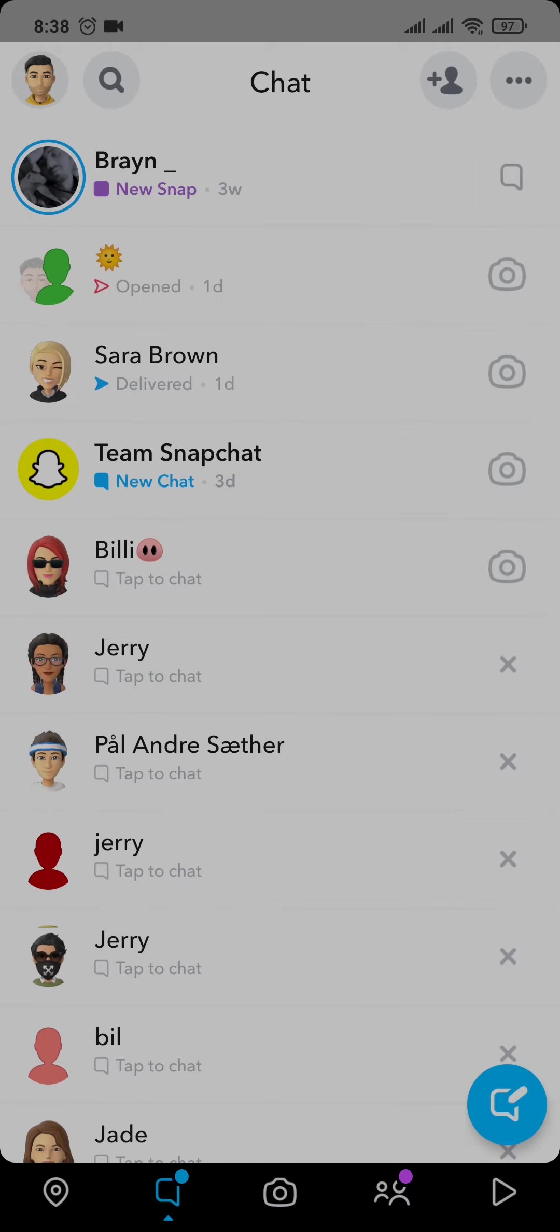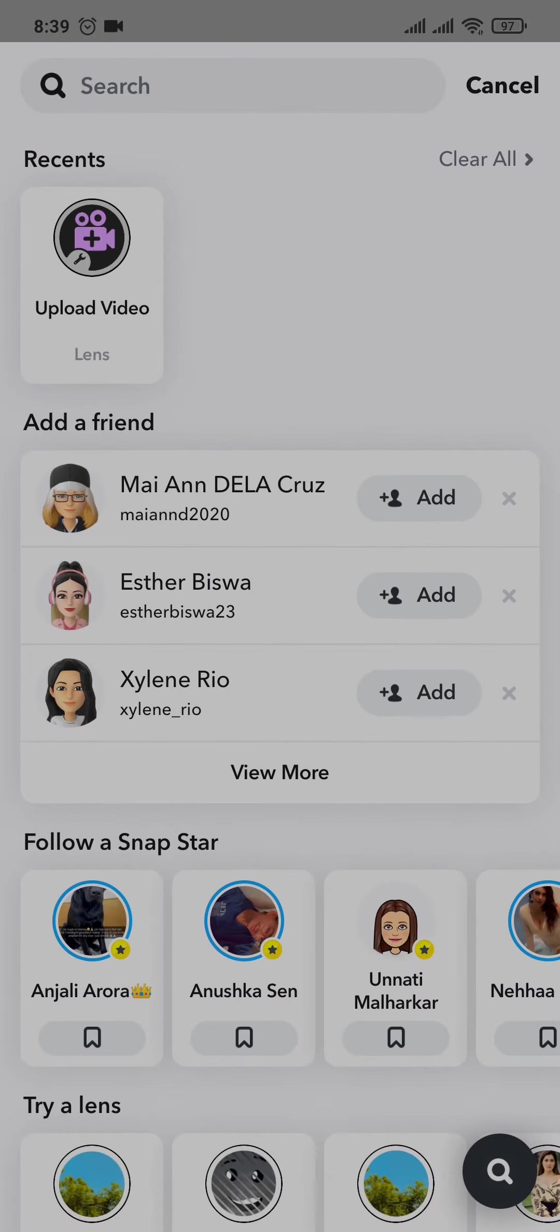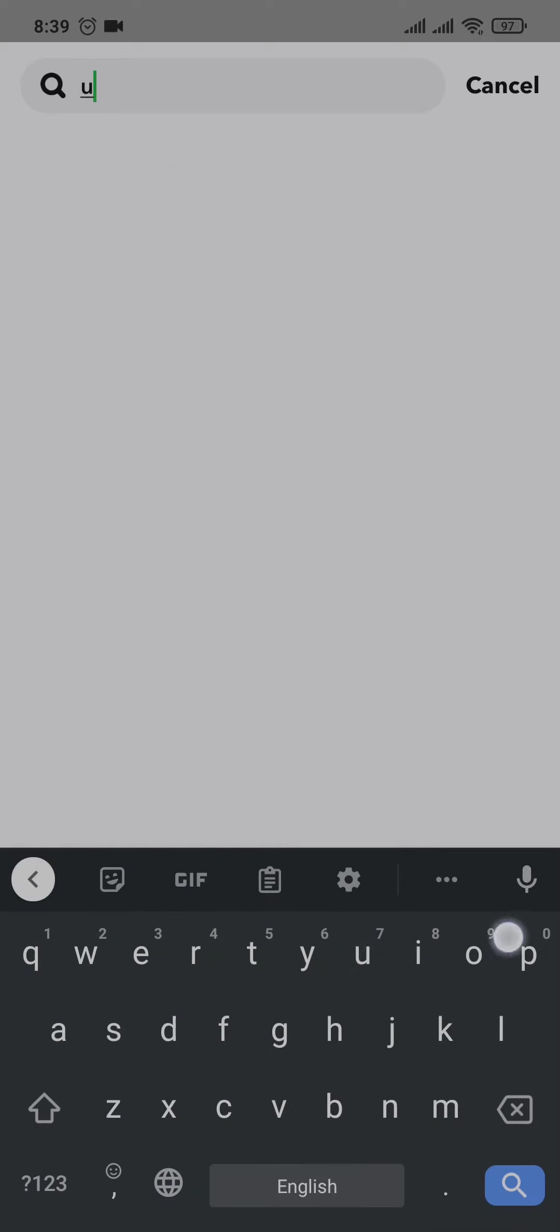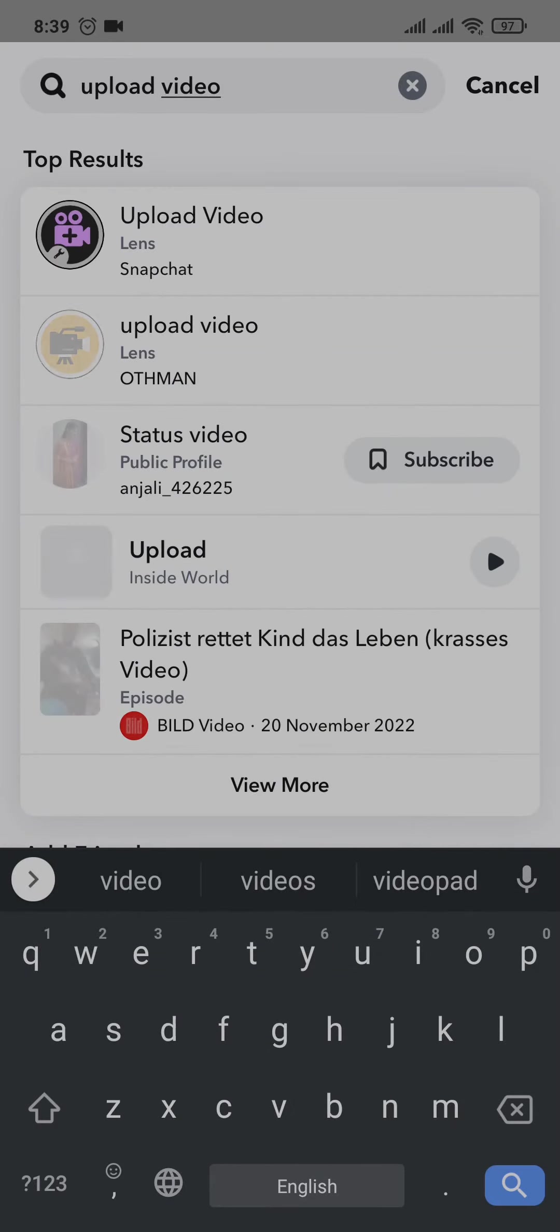Just tap on the search bar on the top and search for upload video. So search for the upload video lens on the search bar and pick this one.